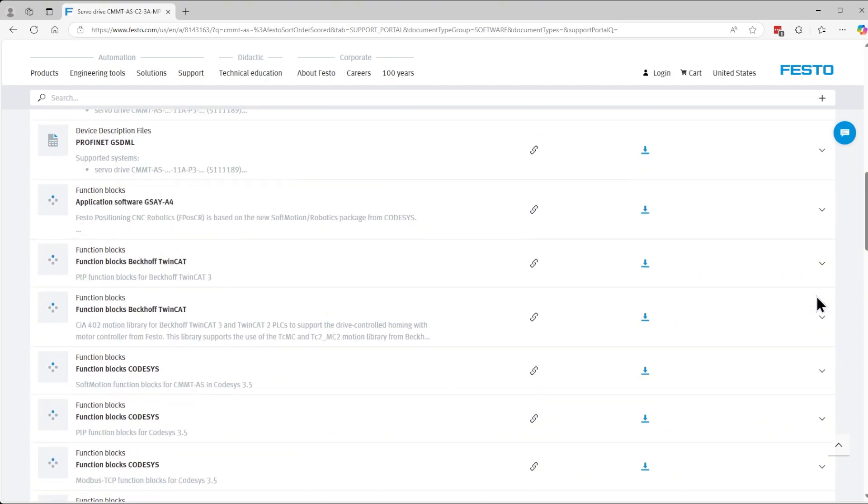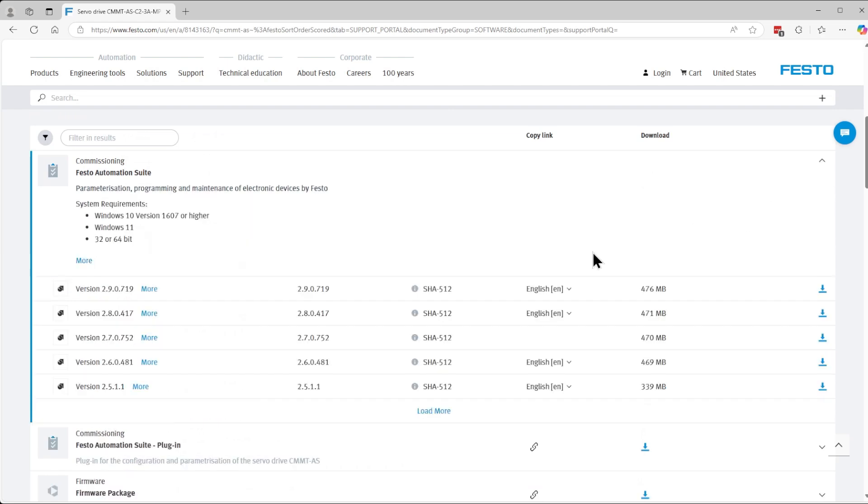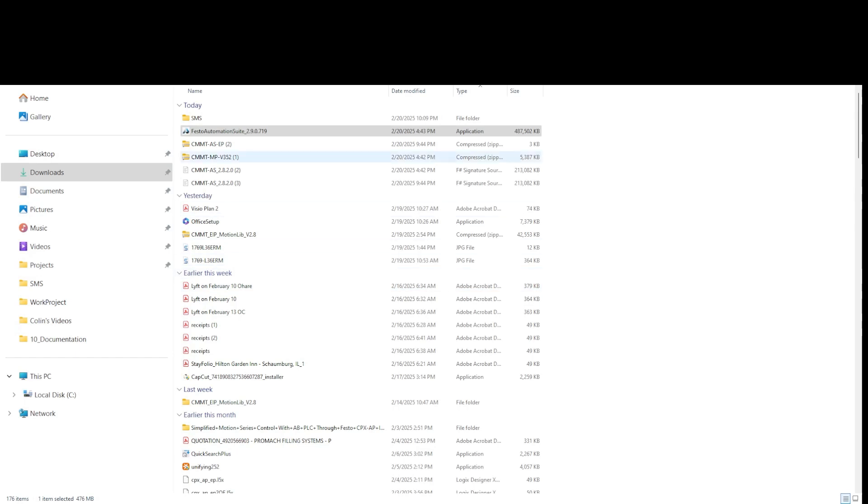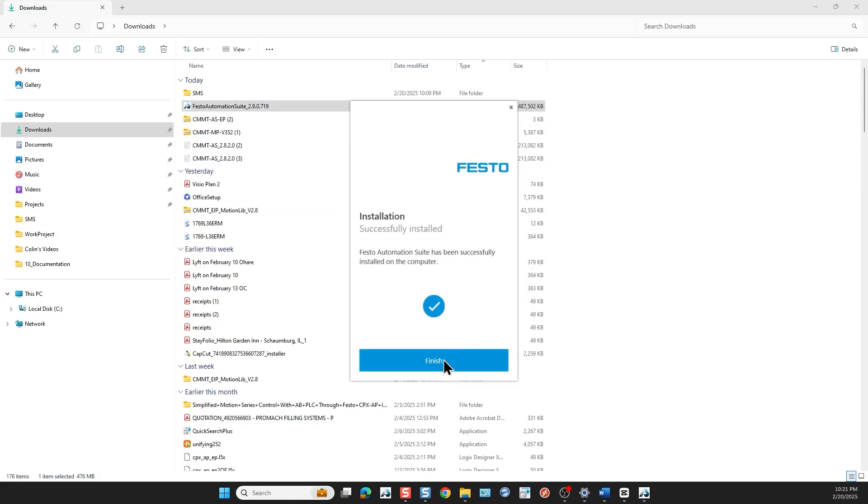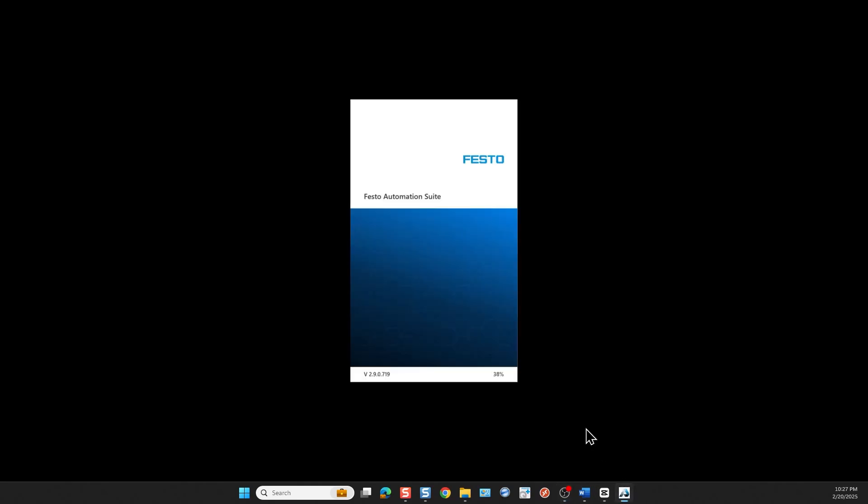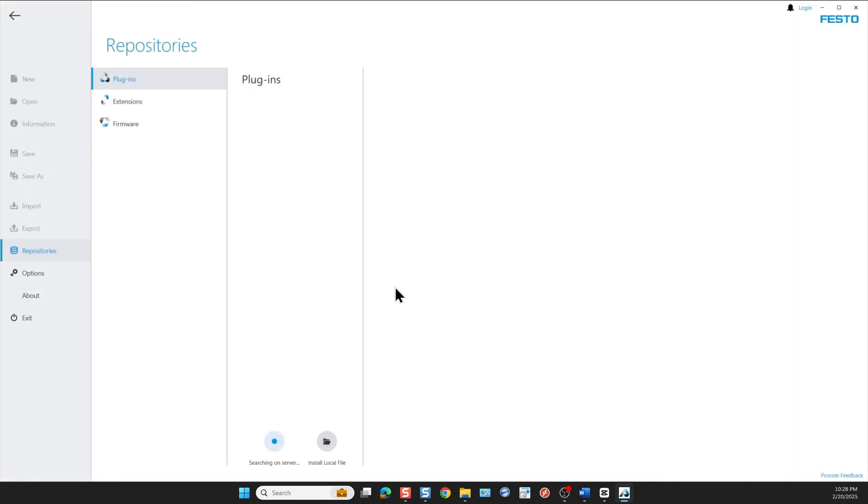Additionally we are going to need some Festo software which is going to be the Festo Automation Suite. The latest is 2.9, we start the download. Then we install the Festo Automation Suite first. After the installation is complete, then we launch the Festo Automation Suite followed by the plug-in for the drive installation.